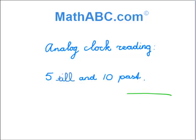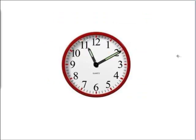Analog clock reading: 5 till and 10 past. We see here a big red clock.